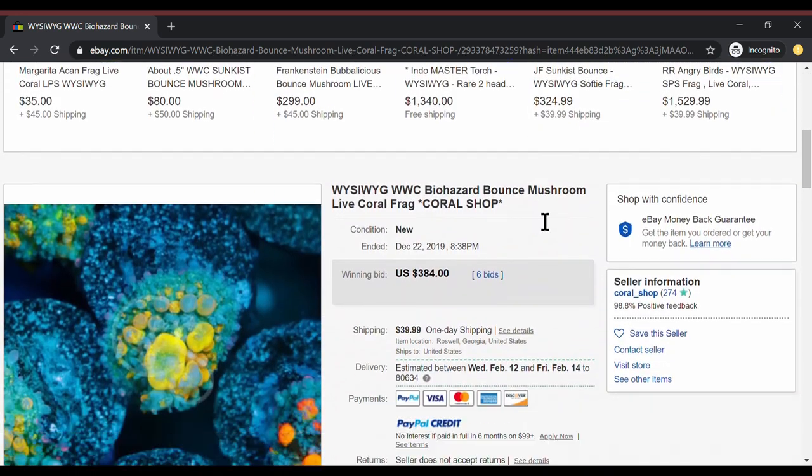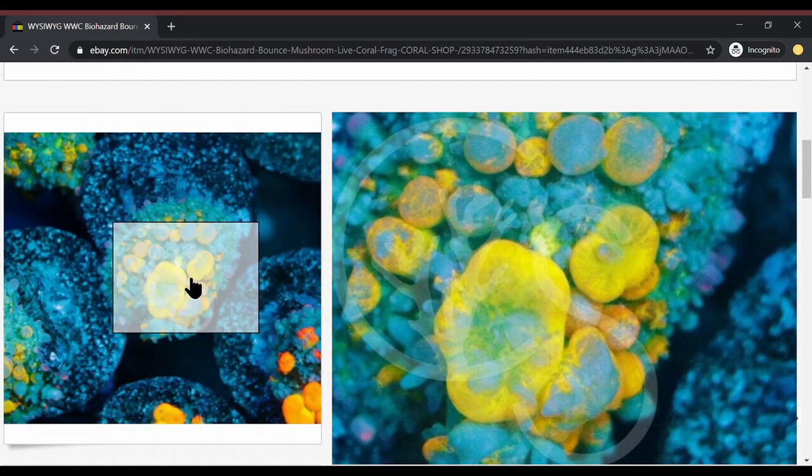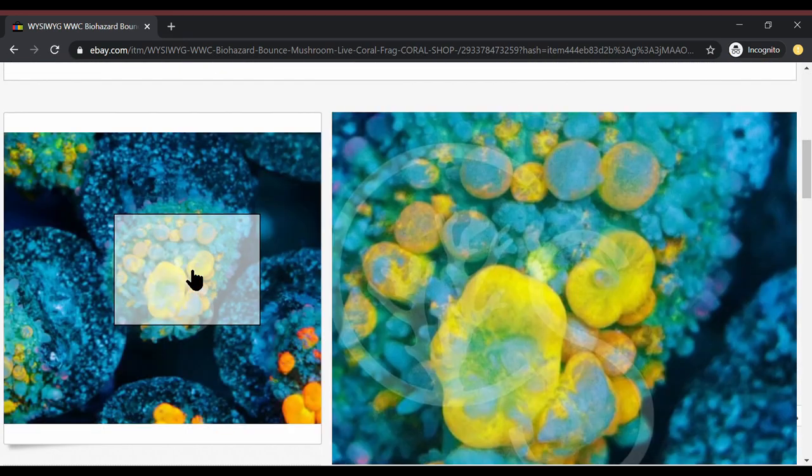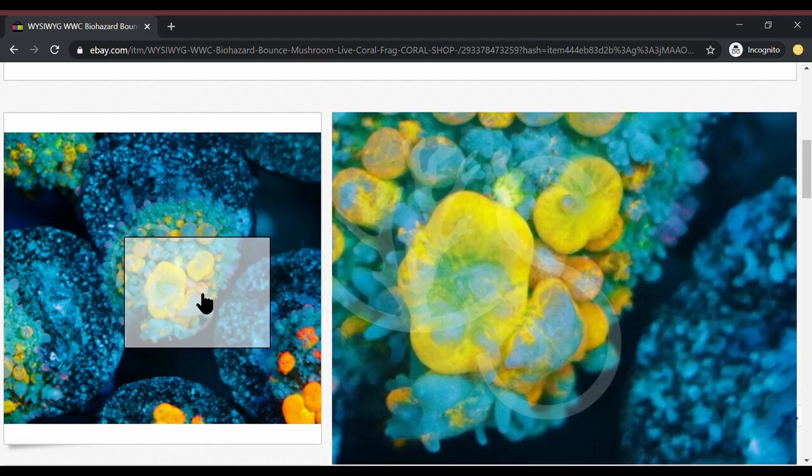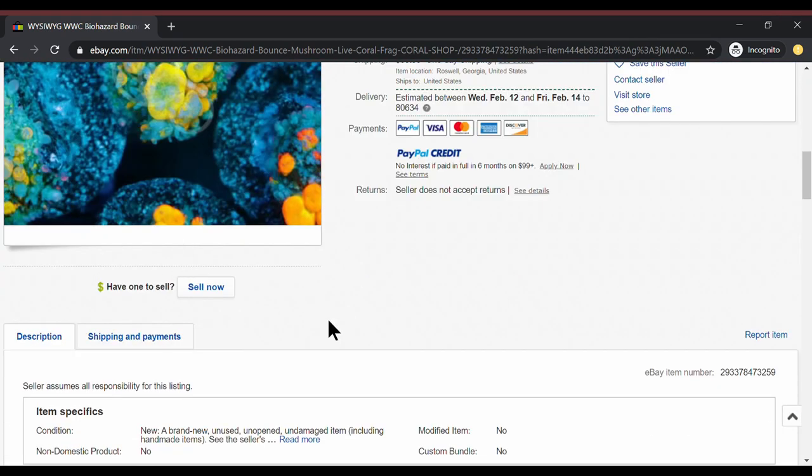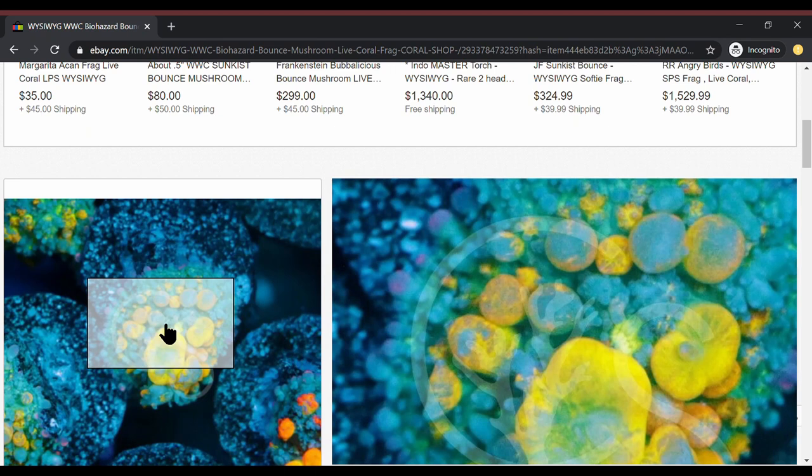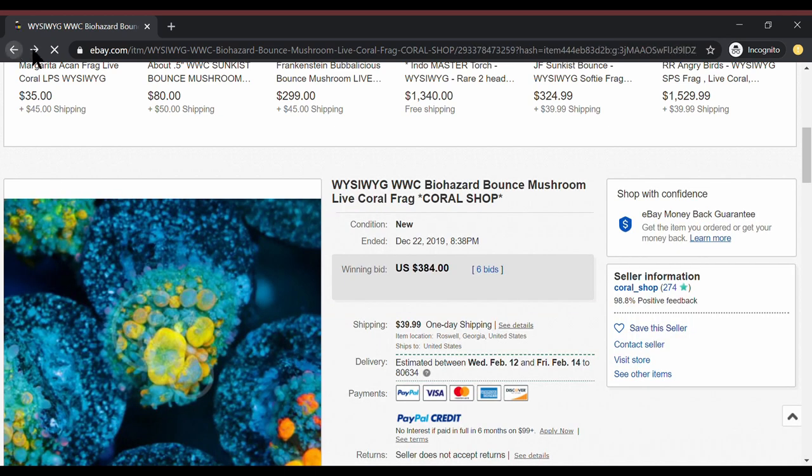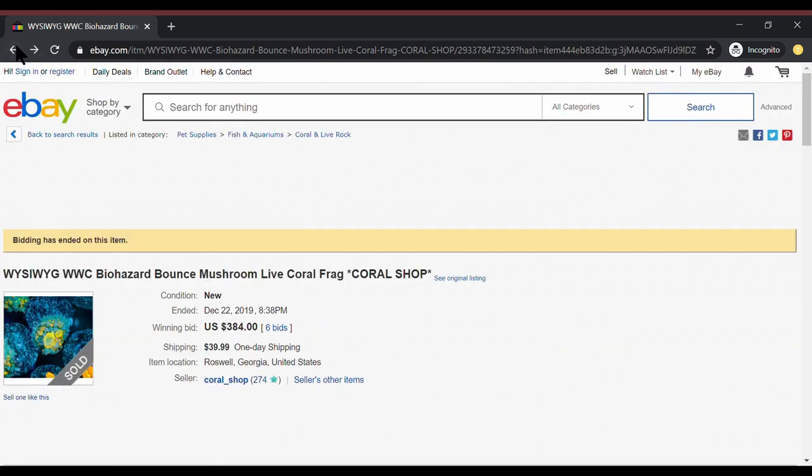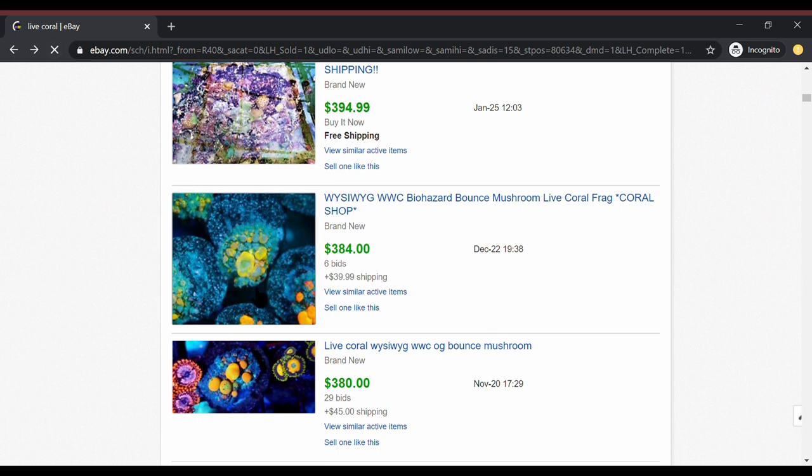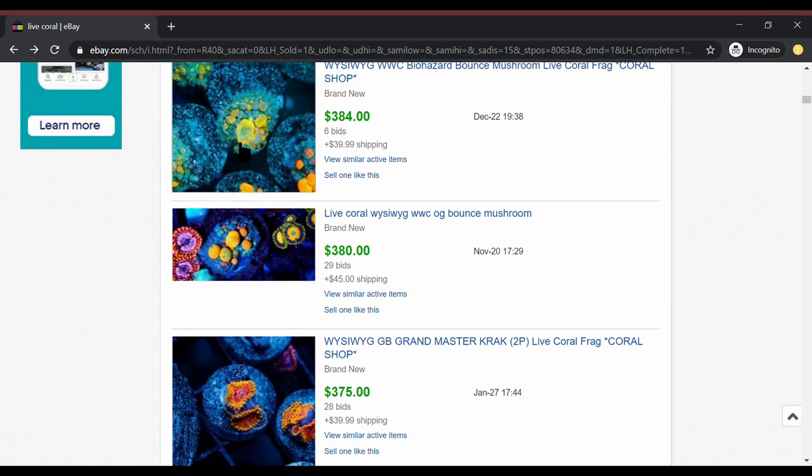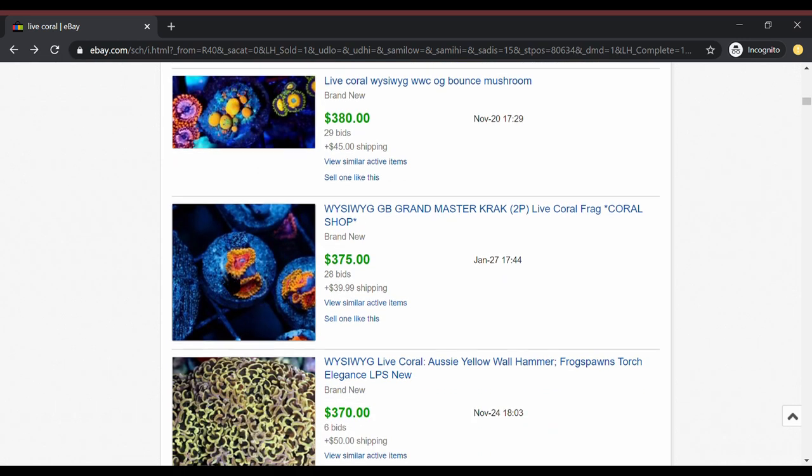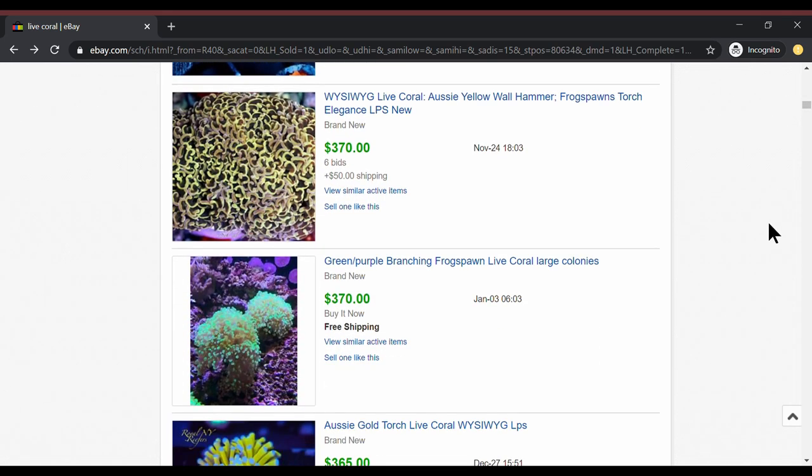All right. We got biohazard bounce. $384. And we got yellow polyps. Considering the price of bounces. Yeah. I get this one. This one makes more sense to me. The color is there. The coolness is there. I like that way better than the last one. All right. We got another OG bounce for $389. We got more of these grandmasters for $375.